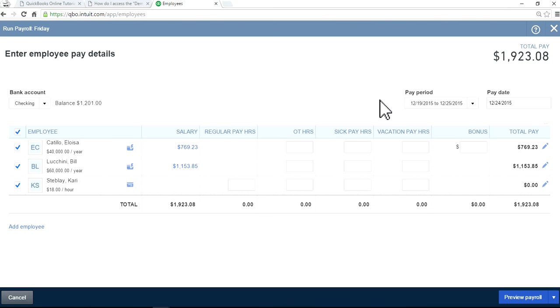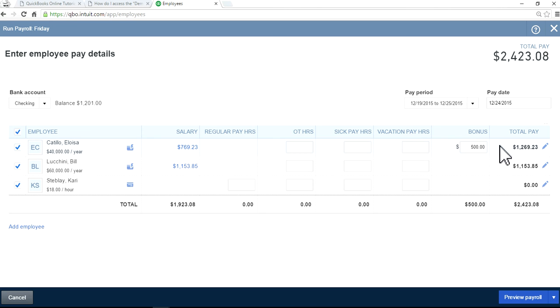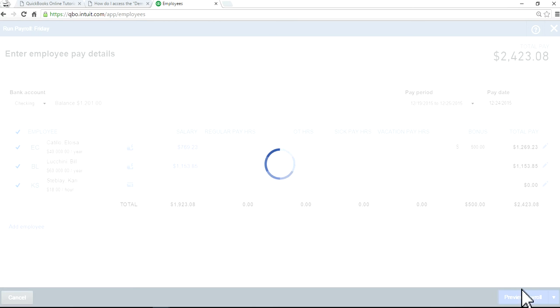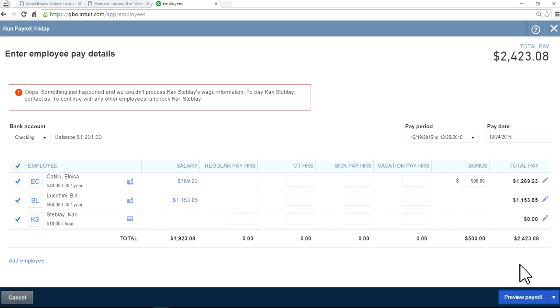This is where it asks you how much bonus you want to pay to Aloysia. Let's say I want to pay $500 bonus. As you can see here, just preview payroll, it's $500 right here.